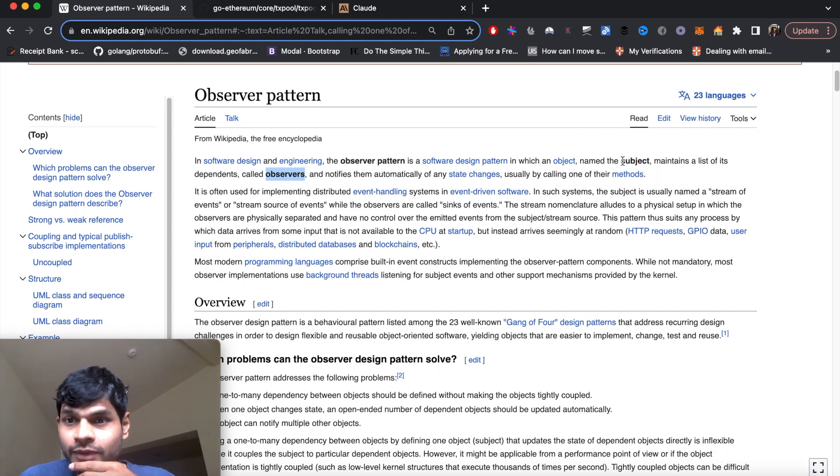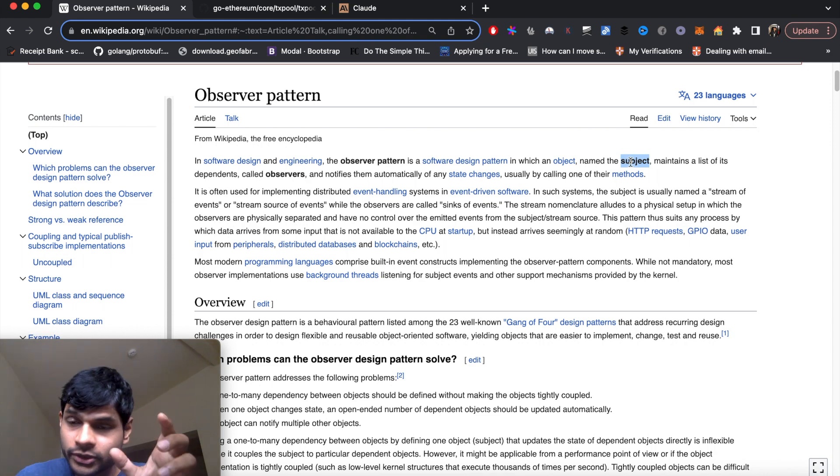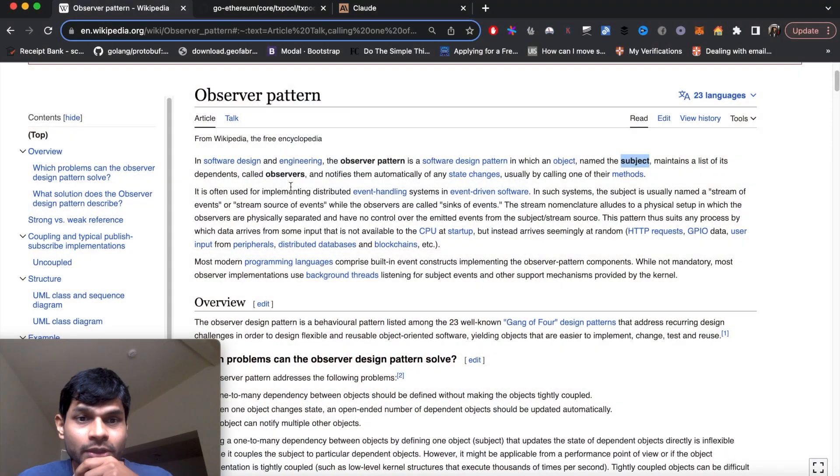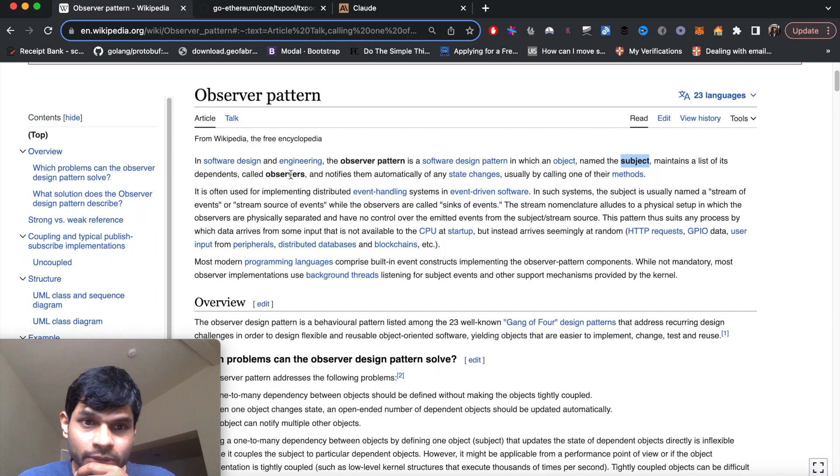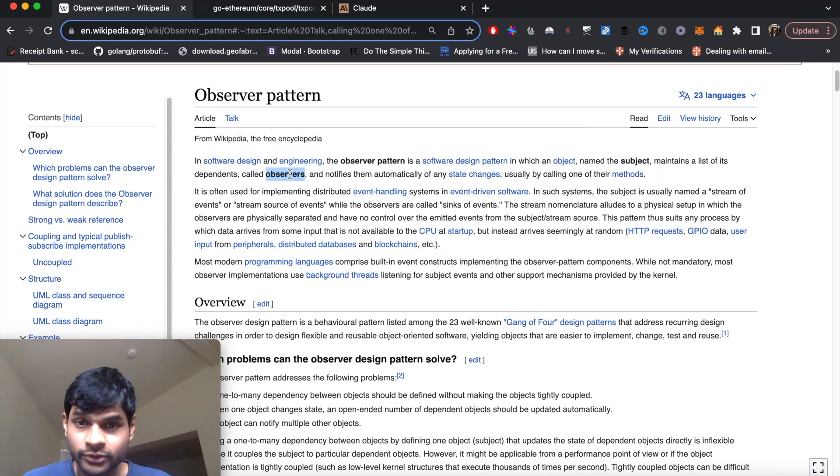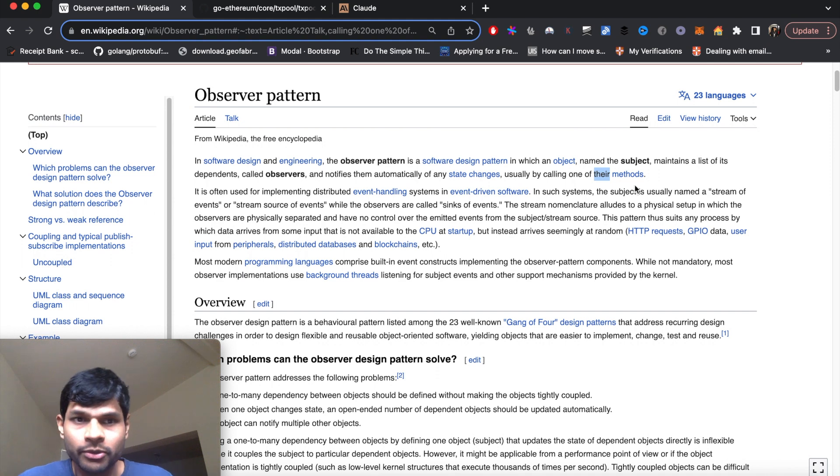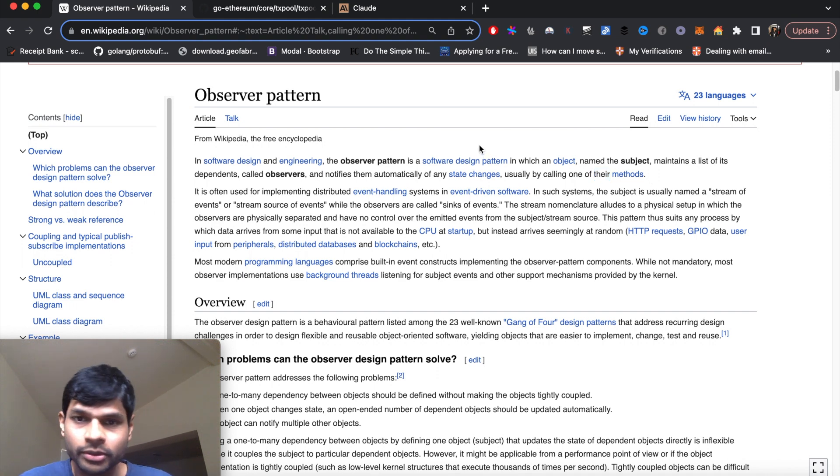When there is any change of state of this subject, which means iPhone 15 went from not being released to released, that was a state change. In that case, Apple can notify these observers by calling one of their methods. This is an equivalent example of what observer pattern means. I'm going to show you a simple Go example of that.